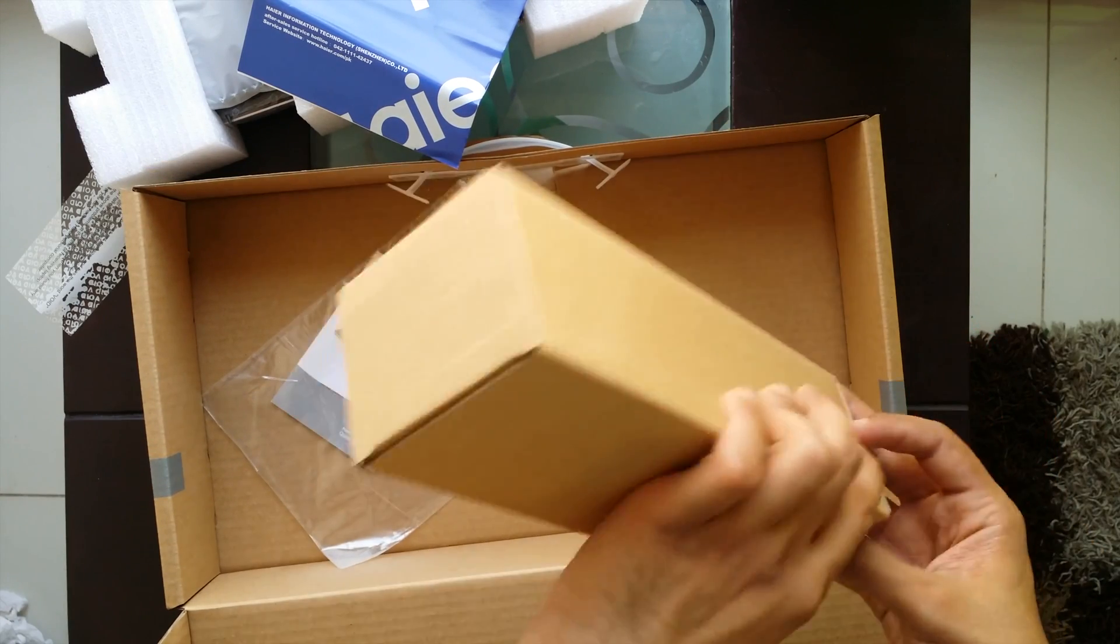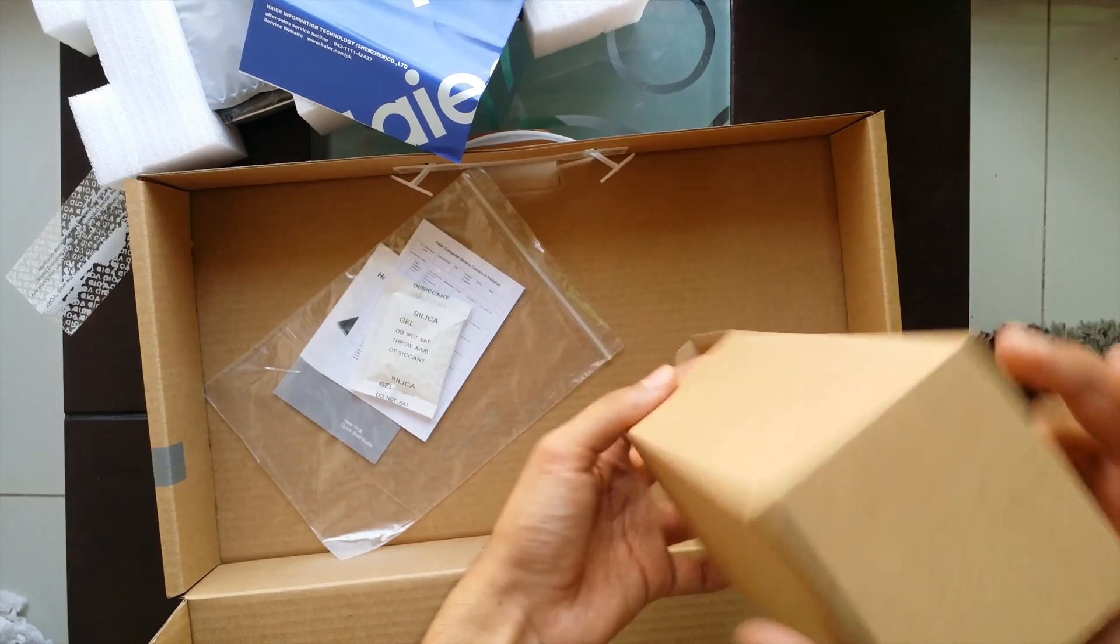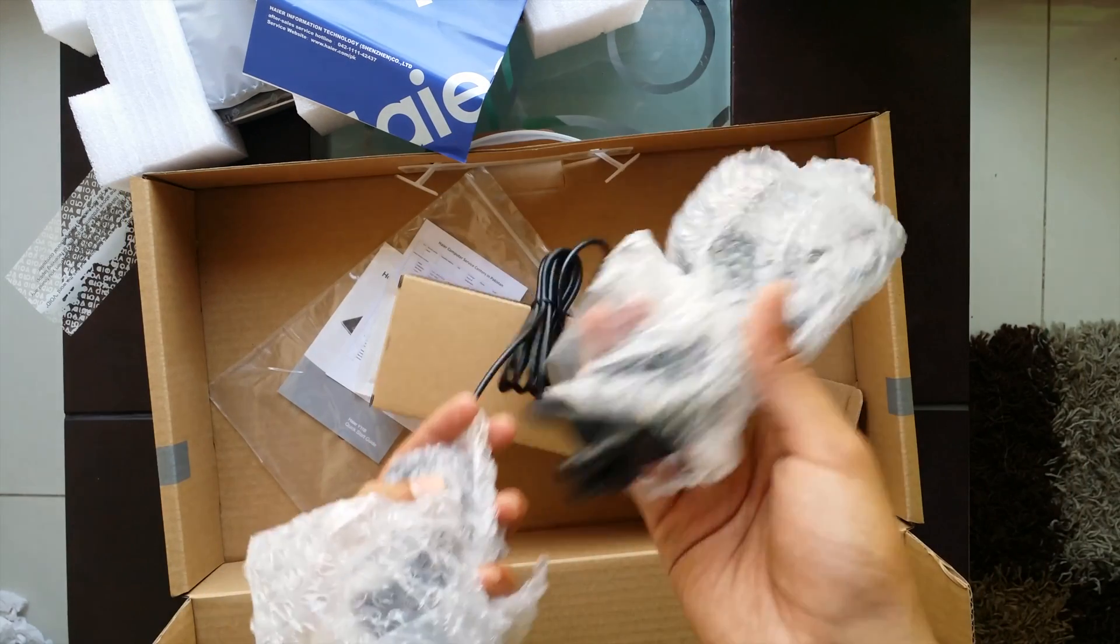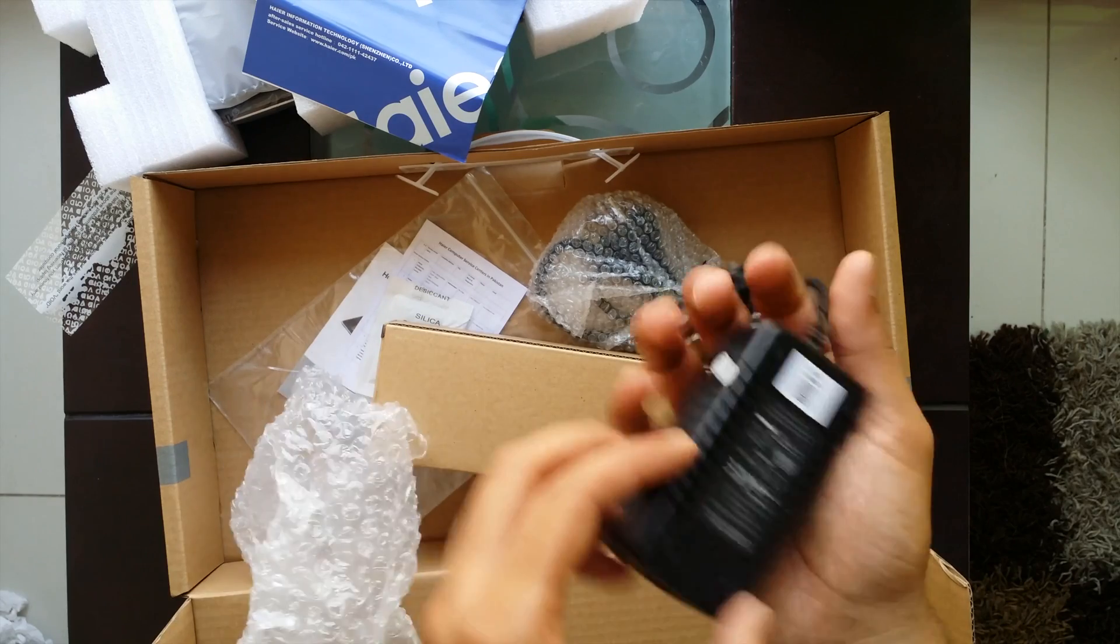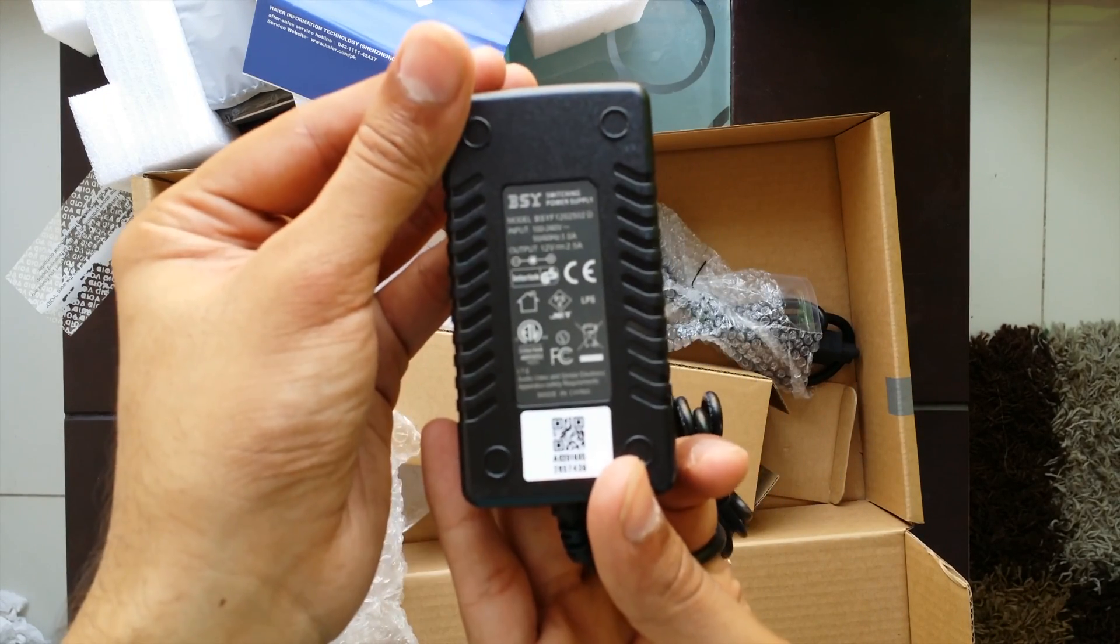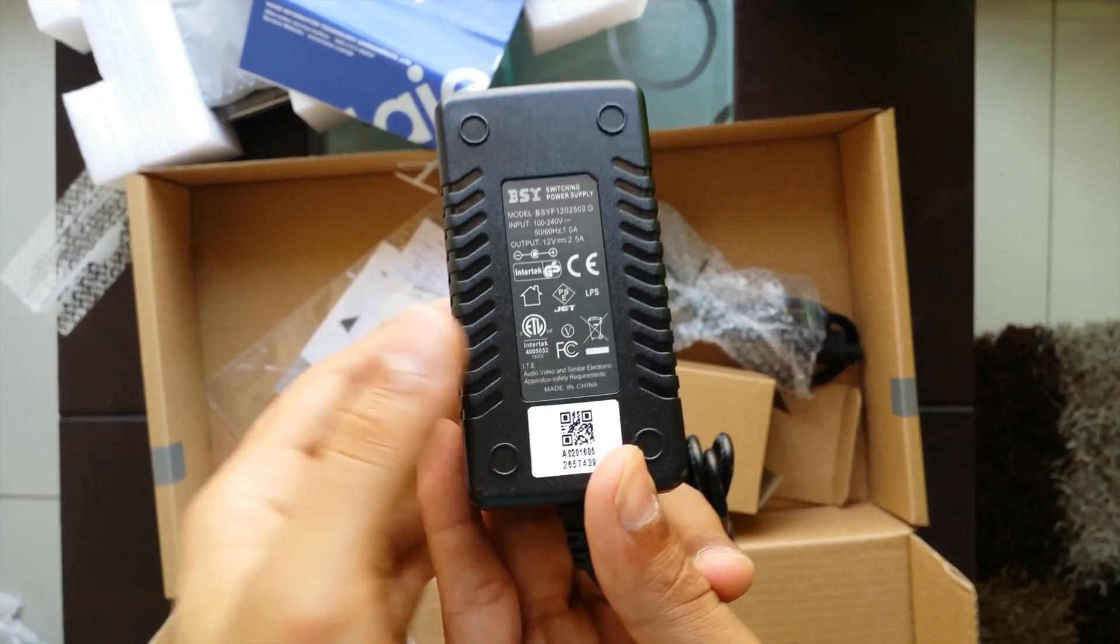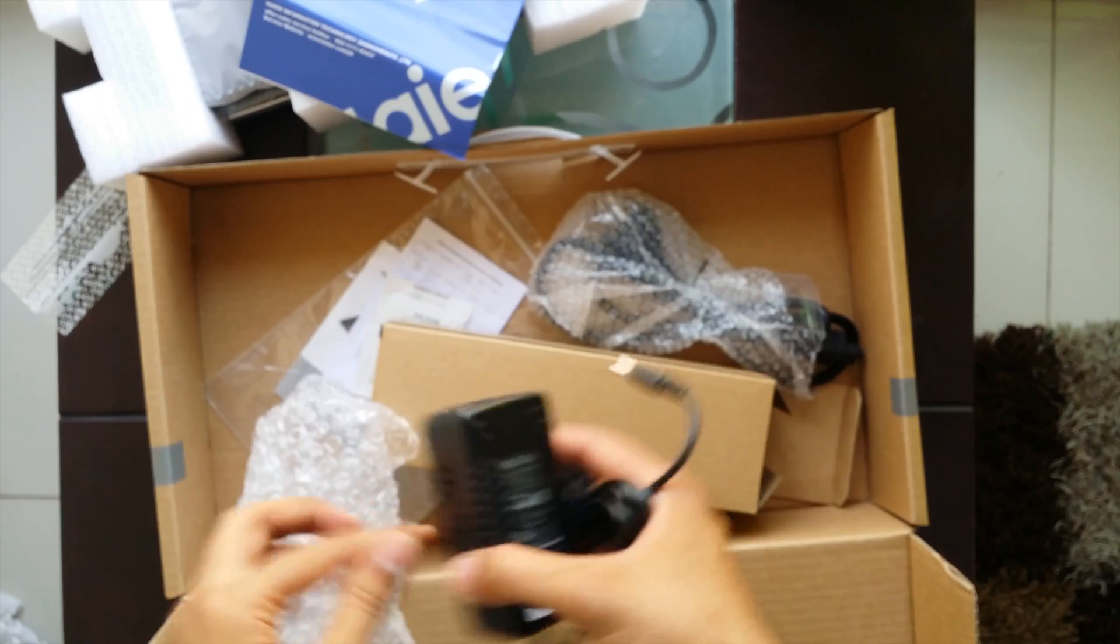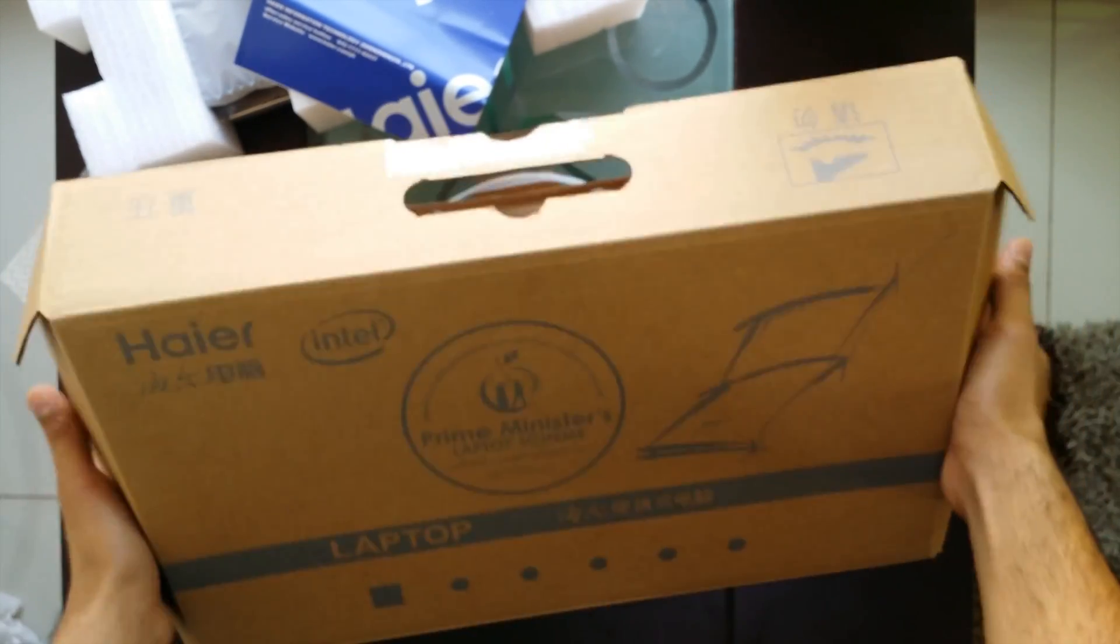This is most probably the charger. Yes this is the power supply cable and this is the power supply. It's 12 volts and 2.5 ampere that's quite low for tablets because it's using an Intel M processor that's why it's using so little power. So let's place the box aside and see what kind of laptop this is.